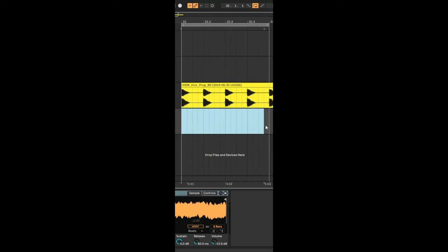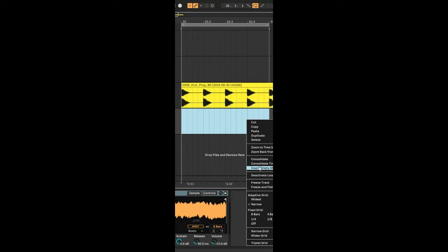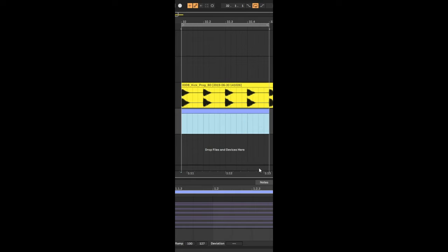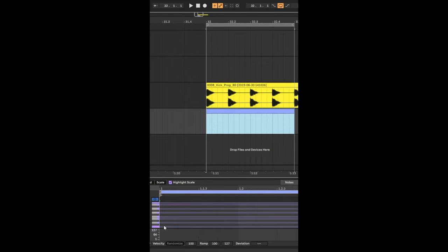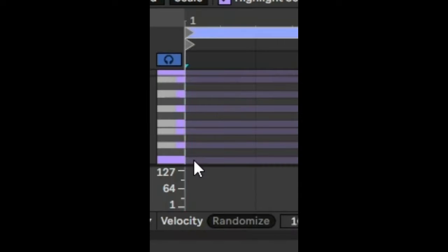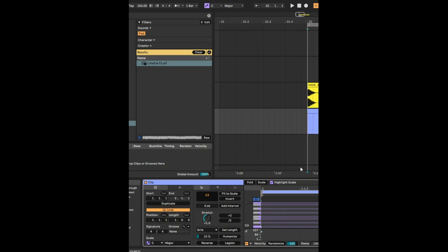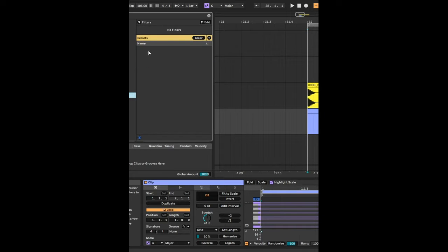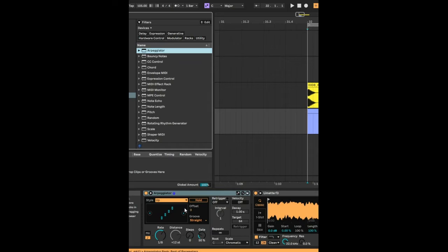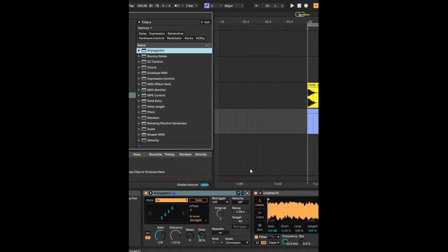So the best way to do that is to right click here and create an empty MIDI clip. At the beginning of the MIDI clip, we're just going to add a little note and then we're going to drag an arpeggiator into the MIDI clip. And if we click hold, it will play from that first note until the end of the clip.